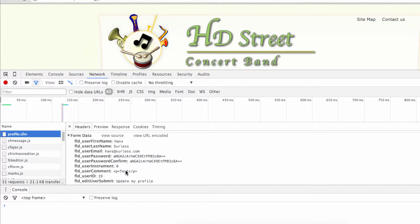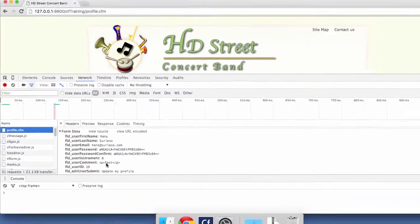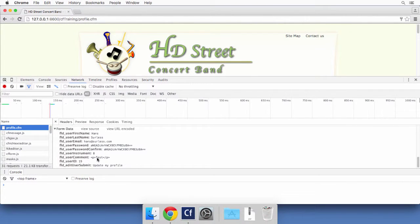You also see the user ID from the hidden field, the instrument as a number, and the user comment as a snippet of HTML code thanks to the rich text editor. The form is now ready — it contains the initial data currently in the database. The user can interact with that data, change it, and submit an updated set of data to the database. That is what we will do in the next video.